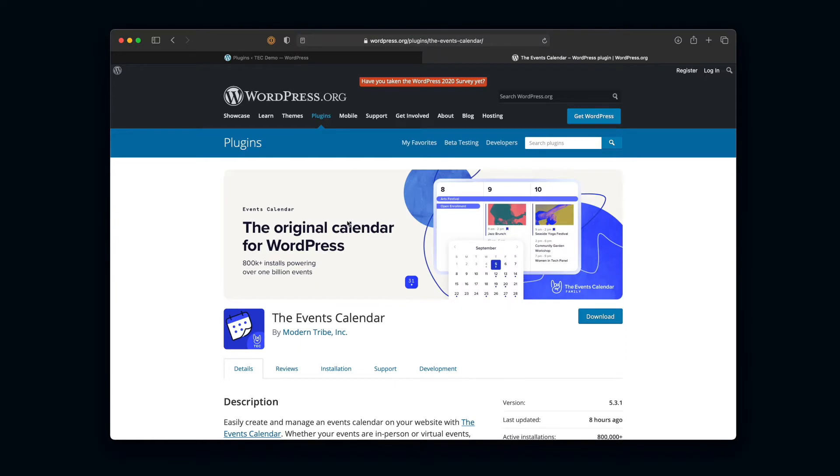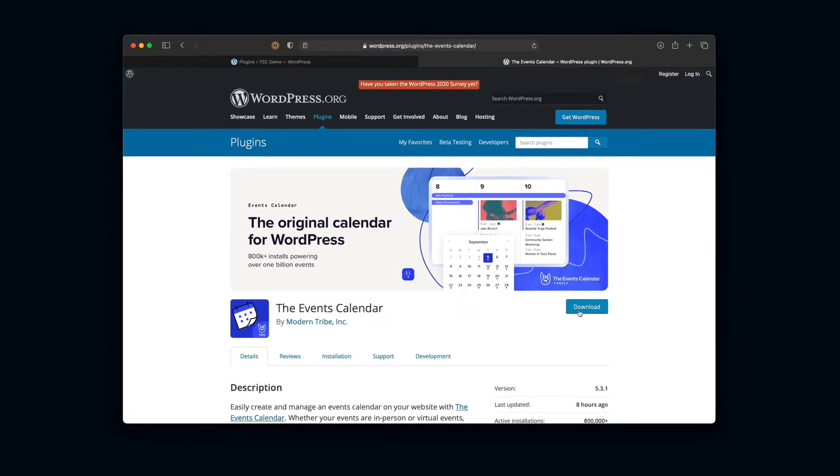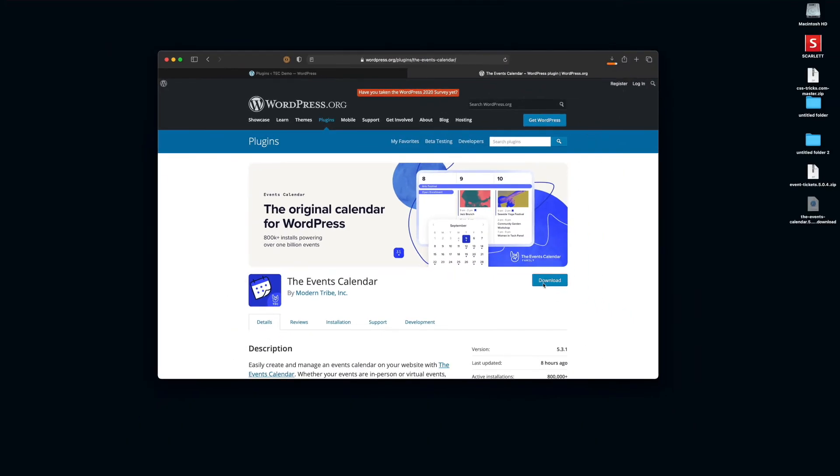And now instead of the activate option that we saw before, we now see that we have a download option. And because we're not in the WordPress admin, this makes sense, right? We can't just activate something that we're not actively on. So I'm going to go ahead and click that download button. It's going to save to my desktop.